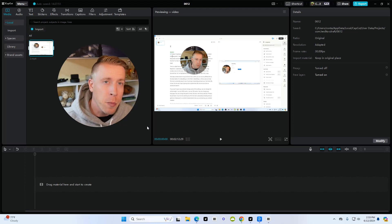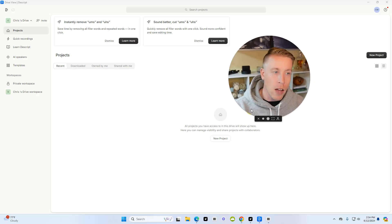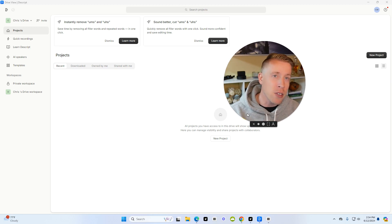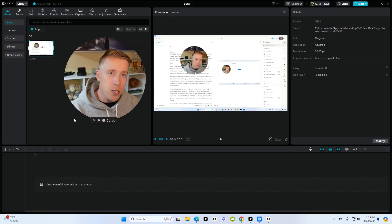Today we're going to do a direct comparison between Descript and CapCut. I've been using both of these tools for quite some time and I feel like I can dissect both of these down for you. So let's first start with CapCut.